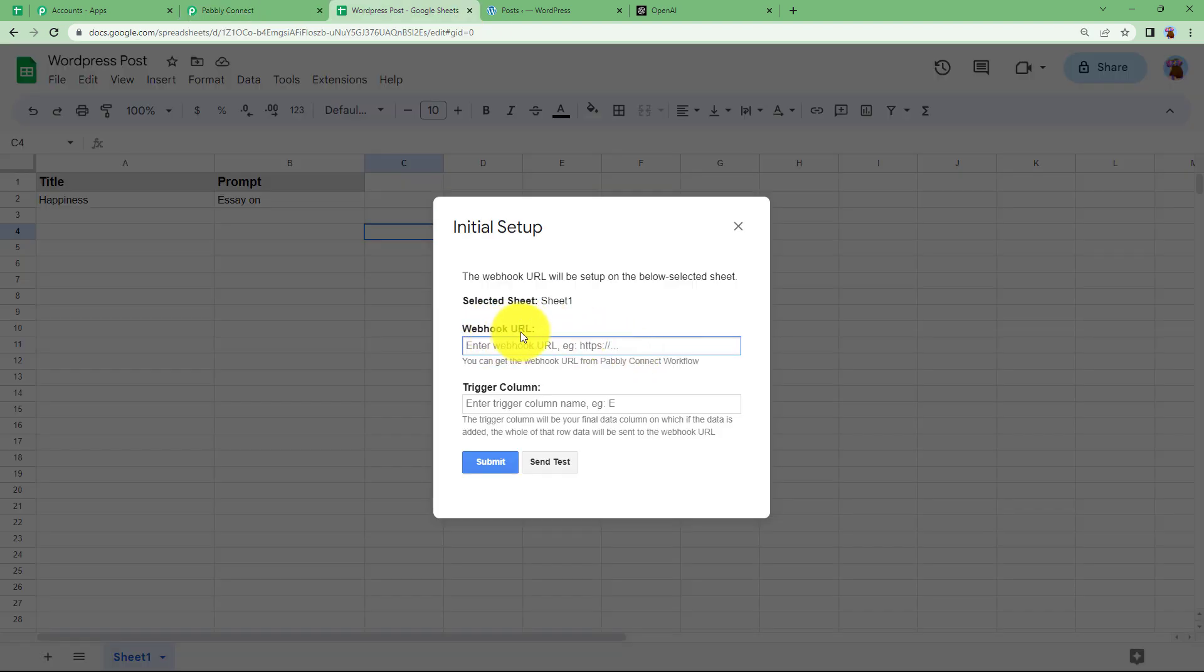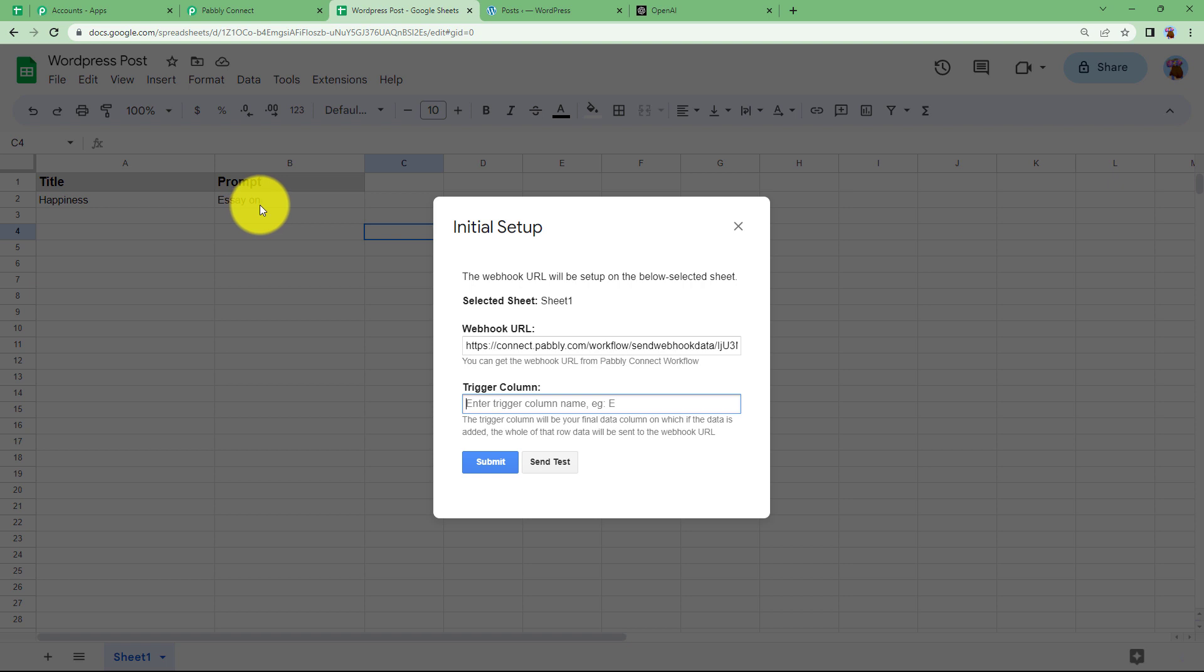So let us quickly copy it from here and now you are supposed to enter the webhook URL in this section and the trigger column is B which is the last updated column which means that whenever this webhook URL will fetch information from this Google Sheet it will cover the information coming till which column, column number B.